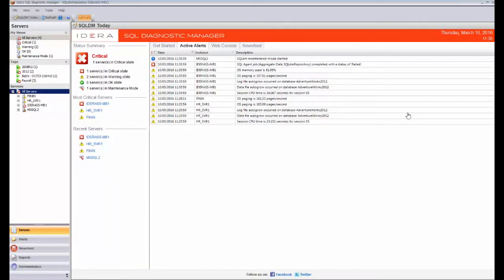Good morning, my name is Steven Stout. I'm a pre-sales consultant working for IDERA.